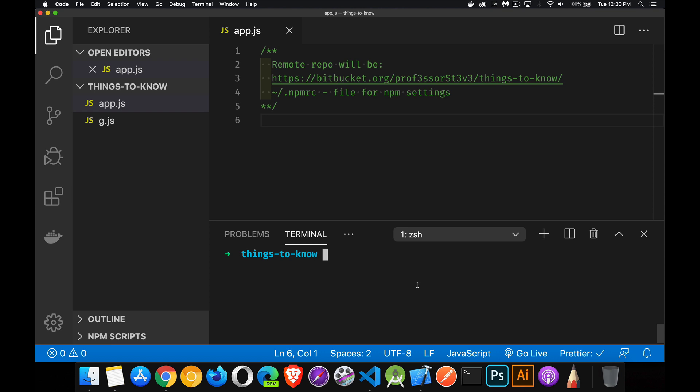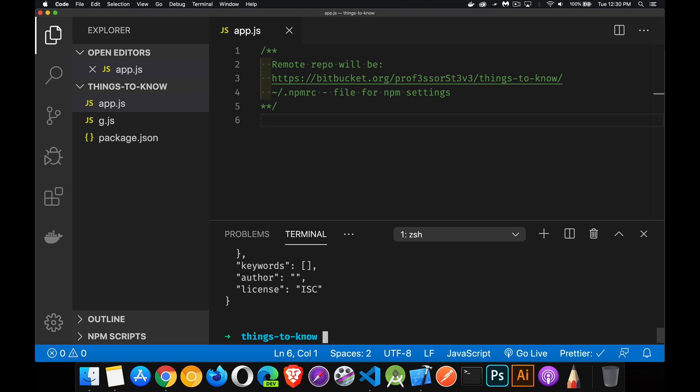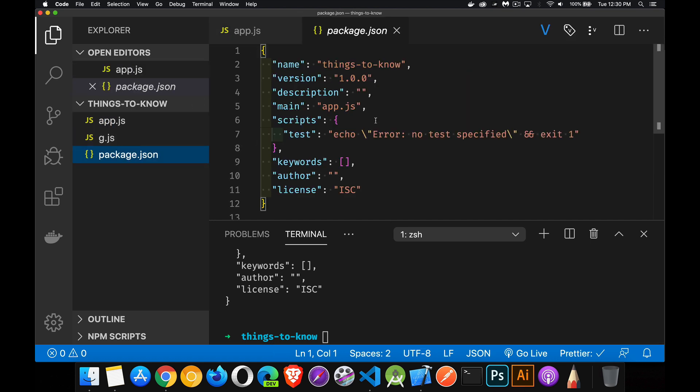Everything about your project is defined inside this file. So, how do we create one? Well, there's an npm init command that allows us to create the file. This will ask us a series of questions, or if I go dash dash y, it's going to use the defaults. So, I run that command, and then if we take a look at this file, here we have the defaults.